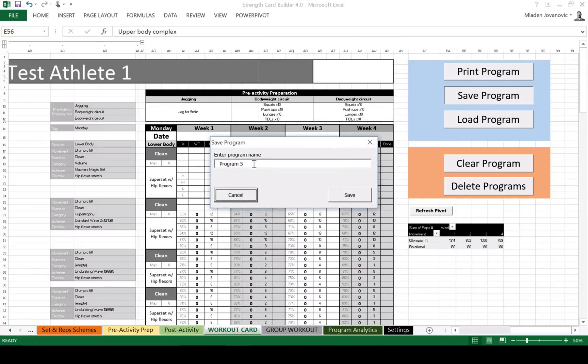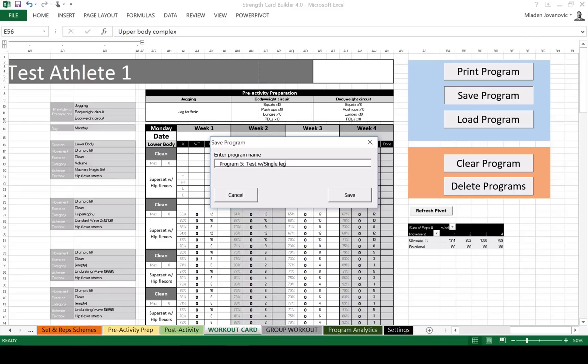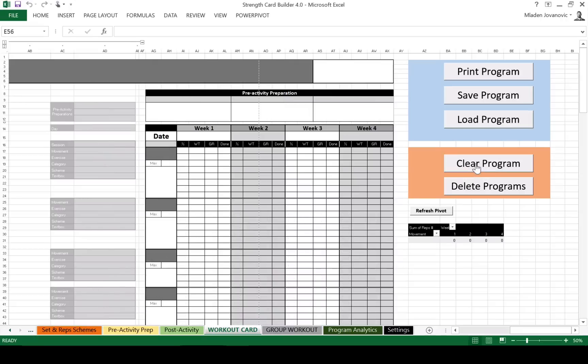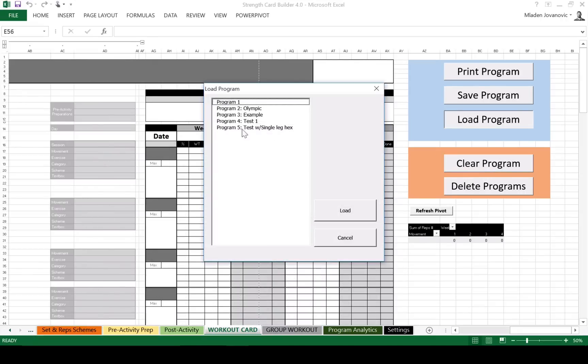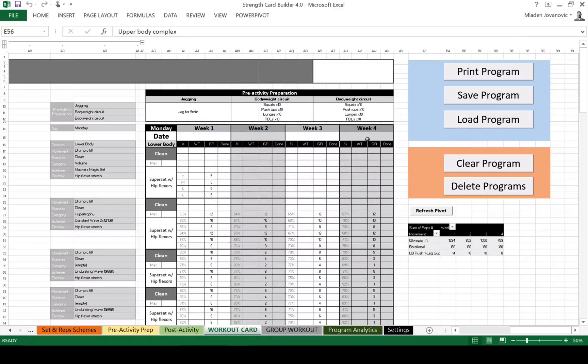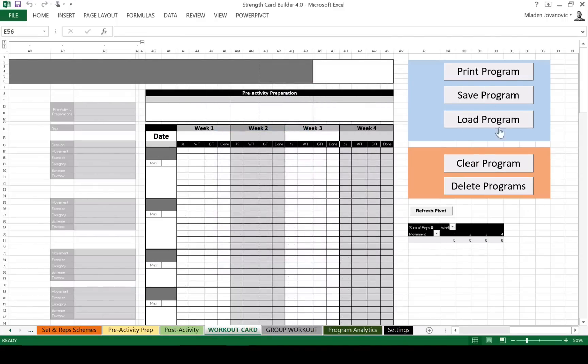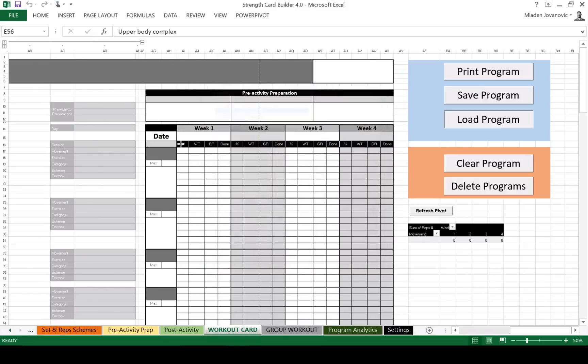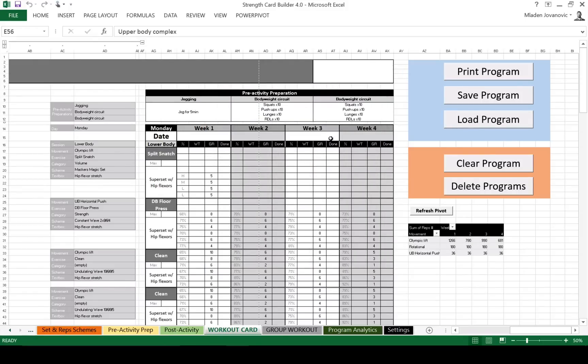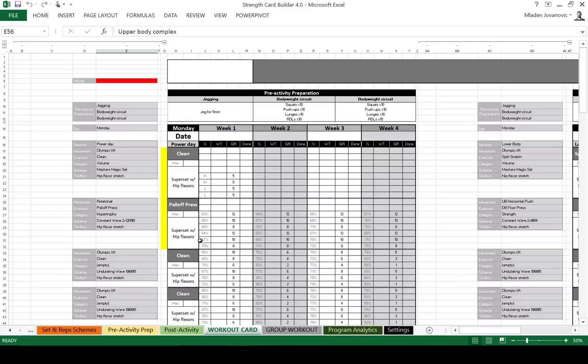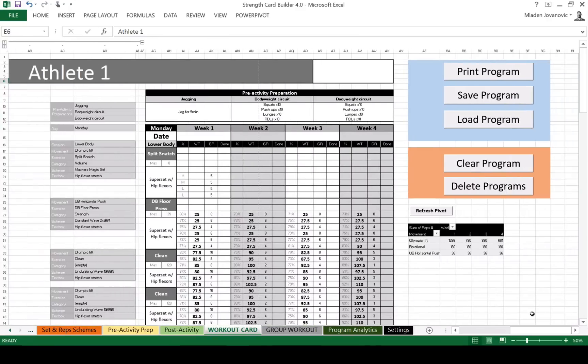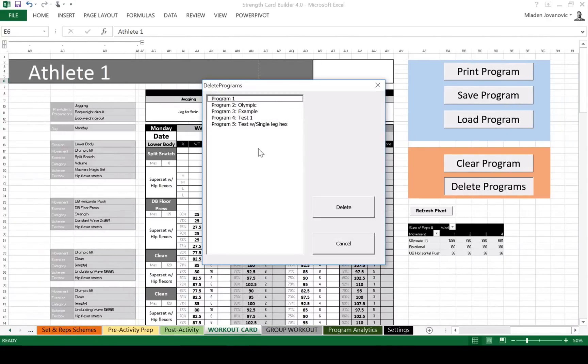What's a cool feature in this one? You can save a program. So, let's call this program number five, test with single leg hex. And I can clear this program. So I can load. I already have a couple of programs inside. So if I select this one, I can load it up. Or we can load another one. I have a couple just for the sake of example. So it fills up, fills out the program. Again, you need to select, because once you load the program, it clears up the athlete. So we can select another athlete.